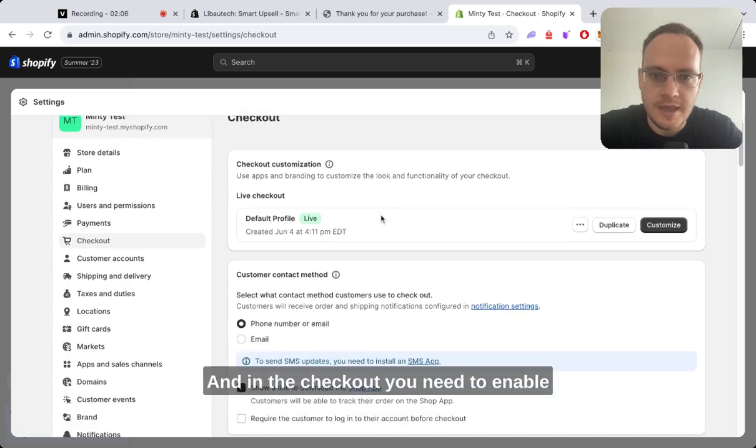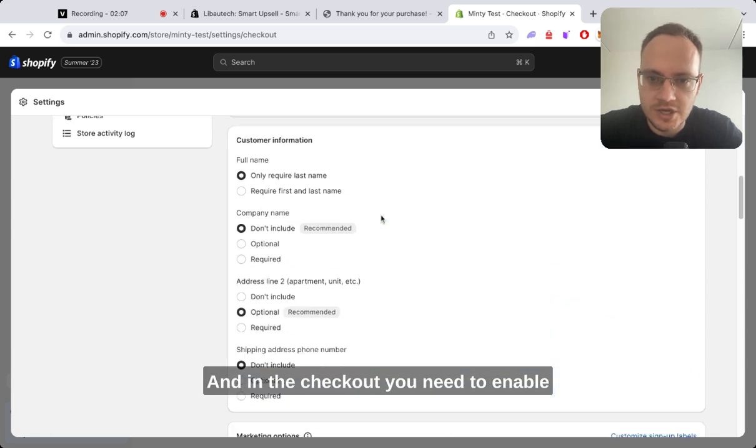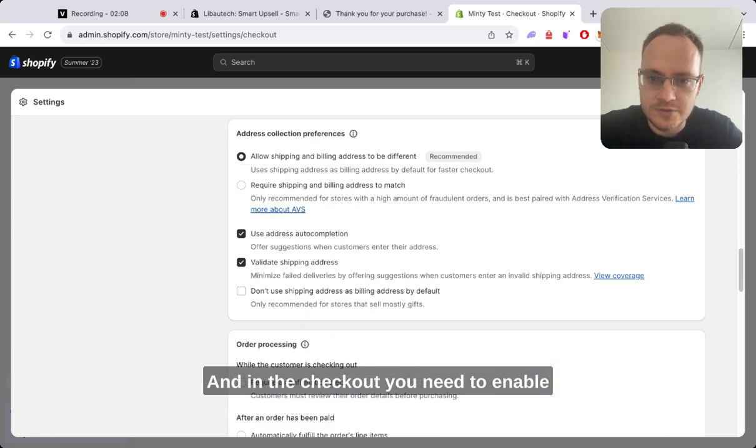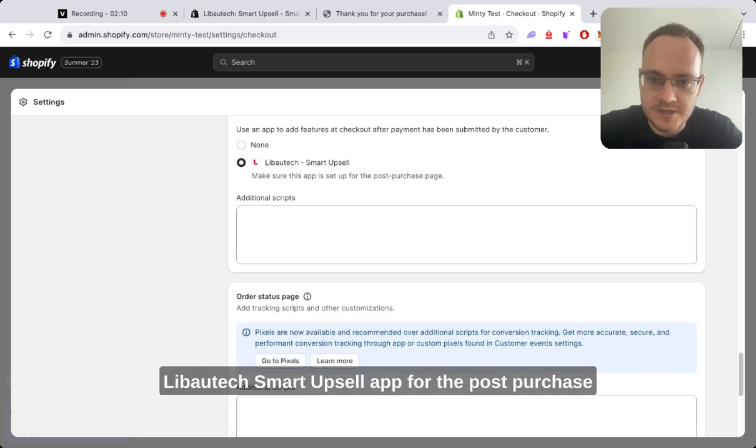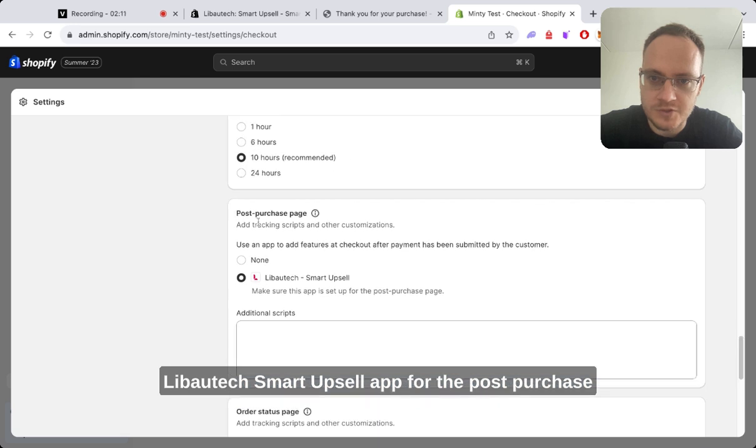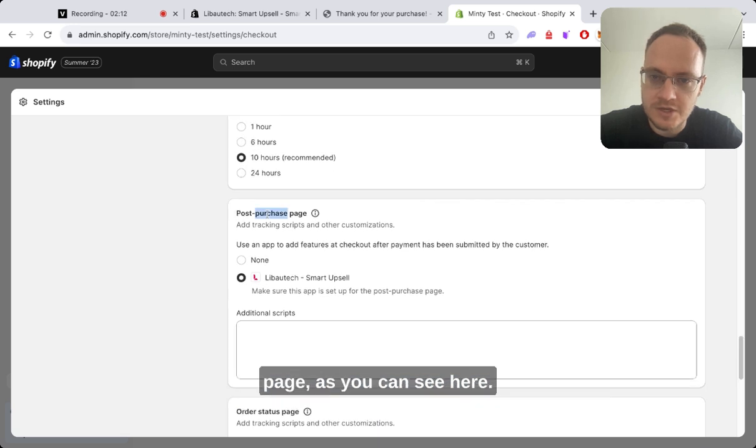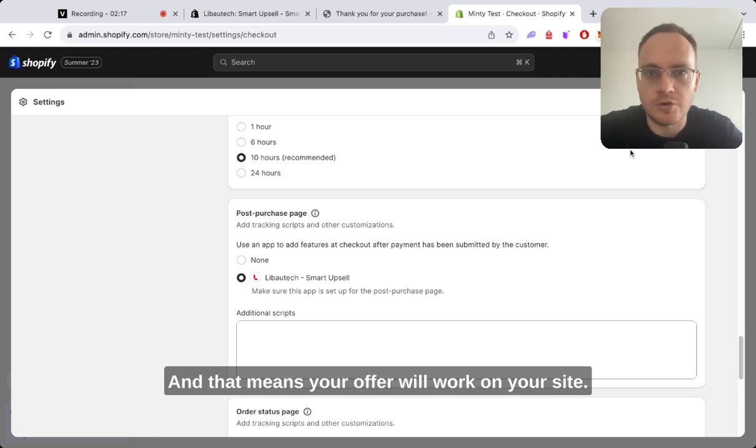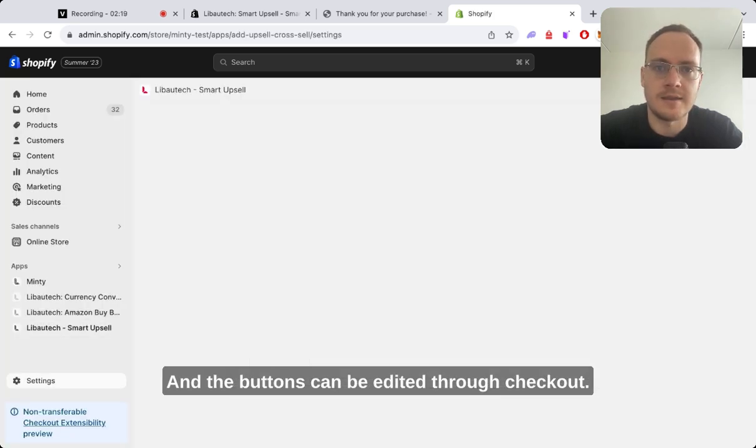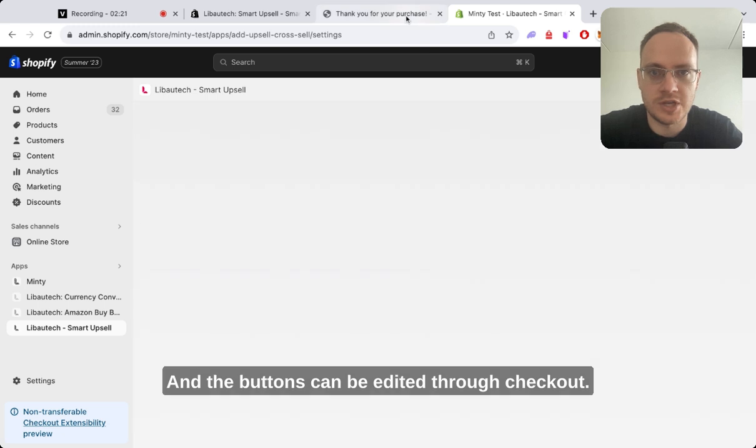In checkout, you need to enable Libautech Smart Upsell App for the post-purchase page. As you can see here, you just checkmark Libautech and save, and that means your offer will work on your site. The buttons can be edited through checkout.